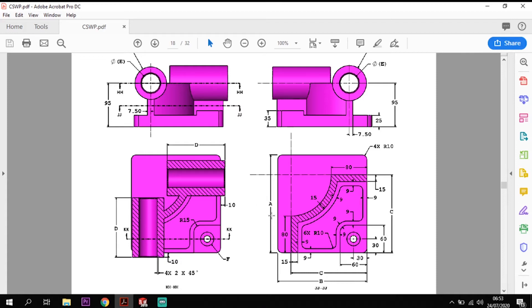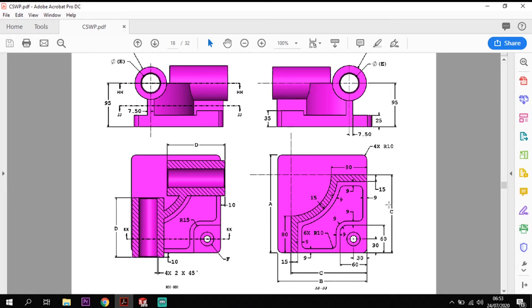So we need to set up our model so that we can actually change these without having to quickly keep going back into dimensions, find each individual dimension and modify the dimension on it individually.